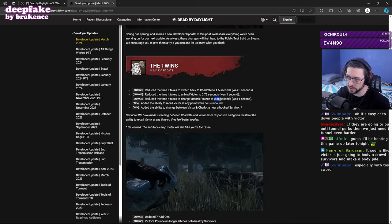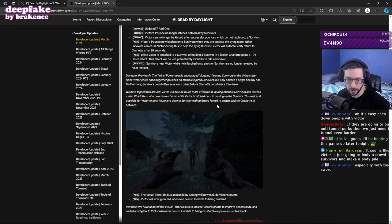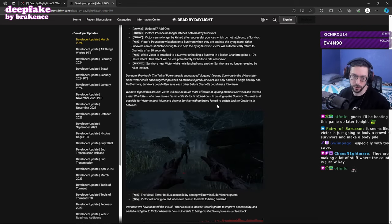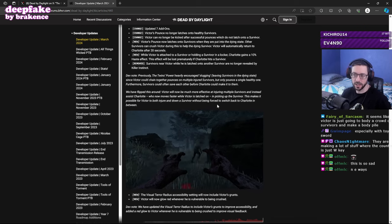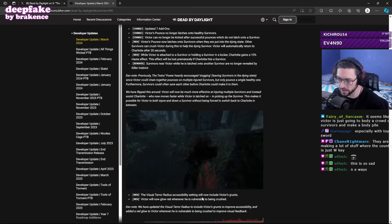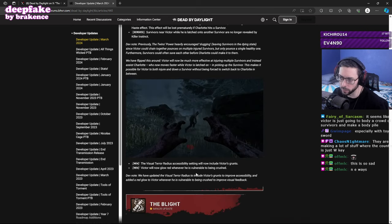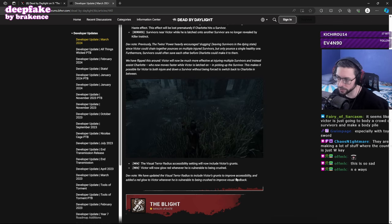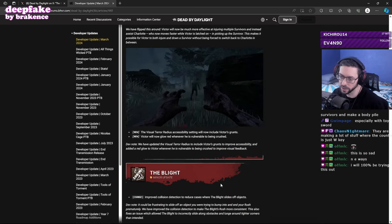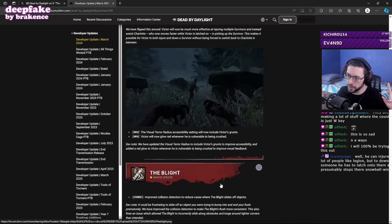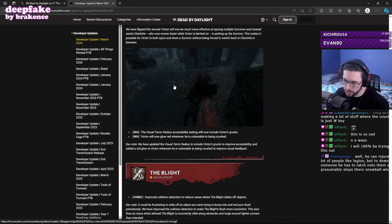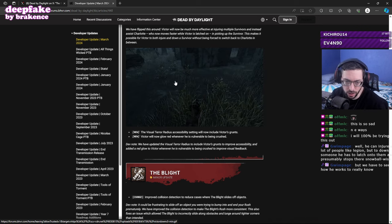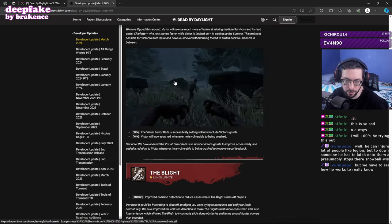It's very easy to down with Victor and they're making it easier because his pounce is now a shorter charge time. Seems like it's going to be able to body block. This will be out next Tuesday on the PTB though. The visual terror radius accessibility setting will now include Victor's grunts, will now glow red whenever he's on. That's kind of cool. Update the visual terror radius to include Victor's grunts to improve accessibility and added a red glow to Victor whenever he is vulnerable to being crushed. That's kind of neat. It'll be interesting. I have a little bit more faith now that maybe you can't just recall him upon downing a survivor, but I think it's just too easy to down survivors with Victor.